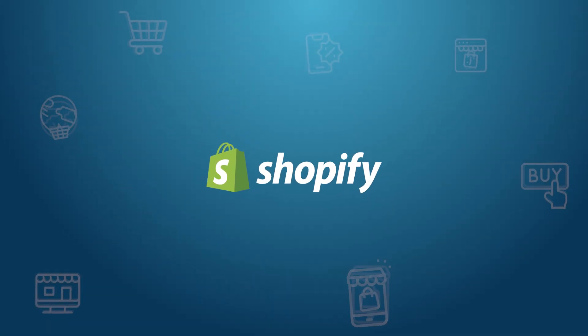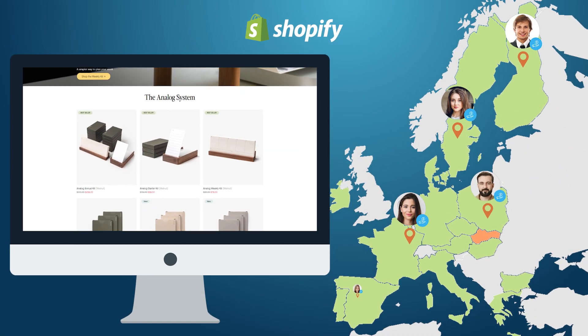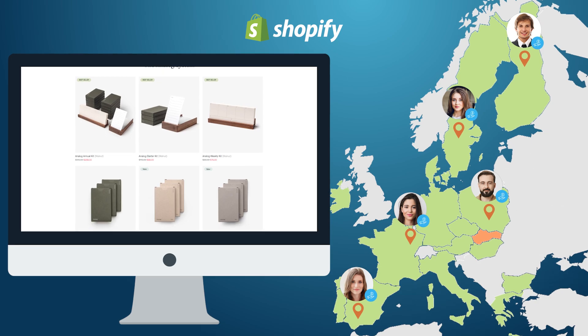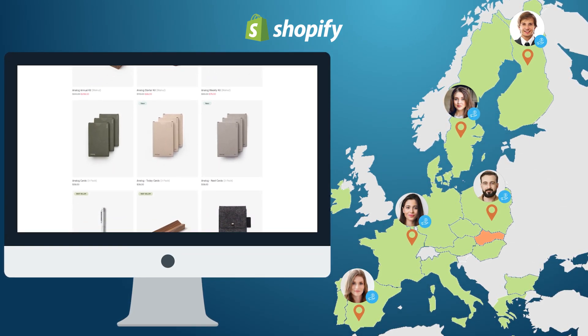Are you selling online with Shopify in the European Union? Is your store compliant with the Omnibus EU Directive?